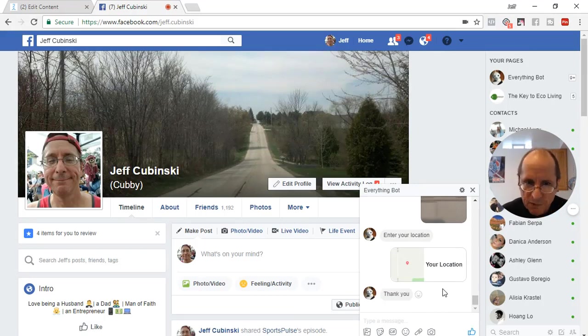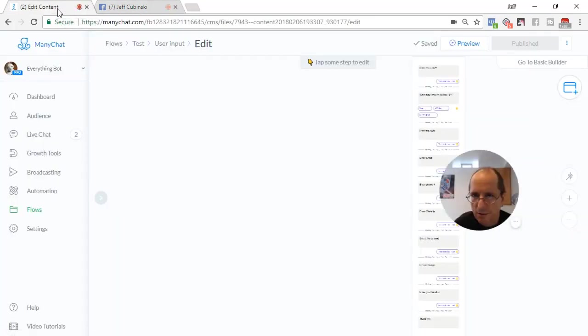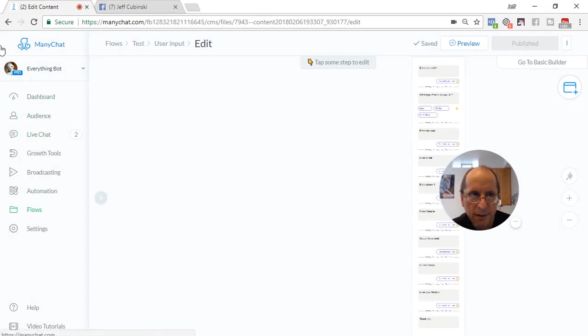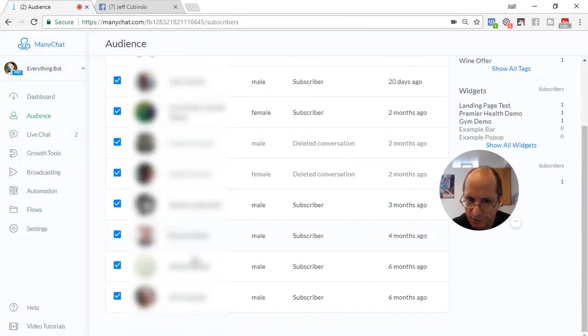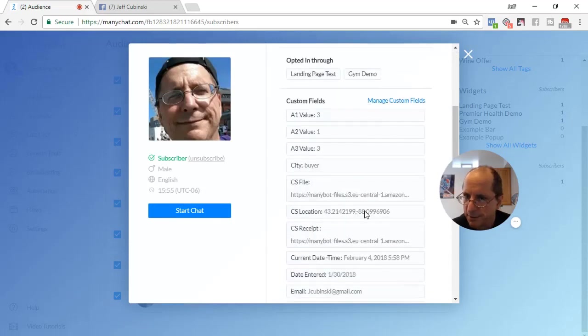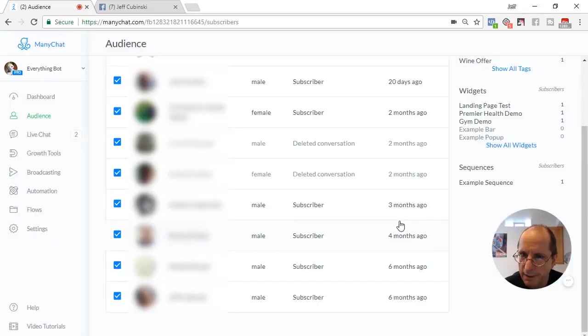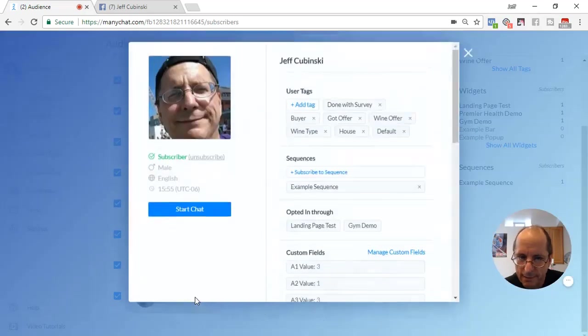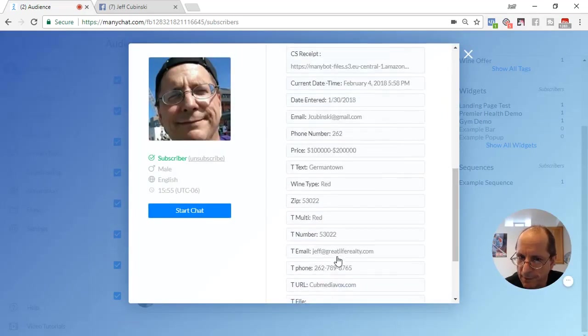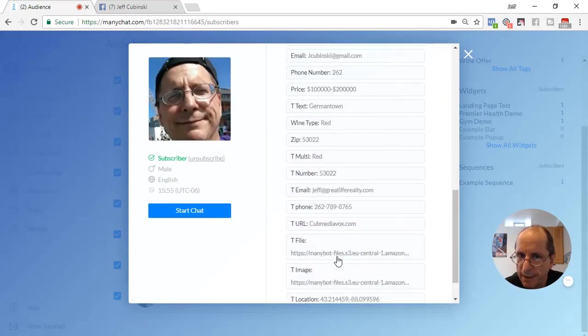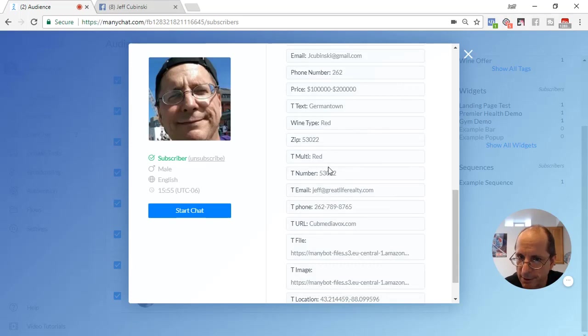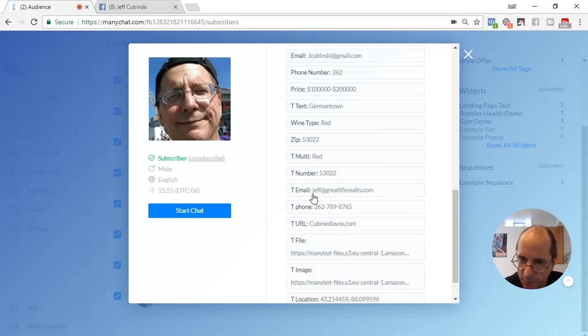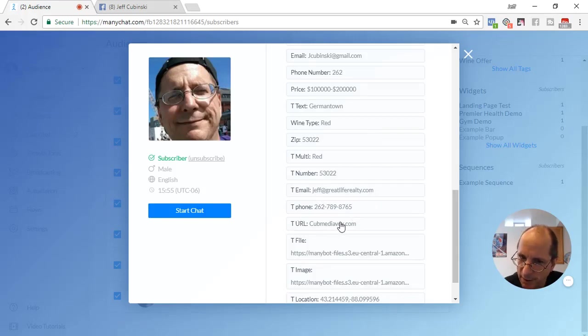So what we're going to do now is let's go check these things out in ManyChat. Go to the audience. Go to my test. And here we go. So if we go down to ttext, we entered in Germantown. We entered on the multi, we entered in red. The number, we entered in the zip code. The email, we put in a valid email. Phone number, we put the phone number. The URL, we put the URL.